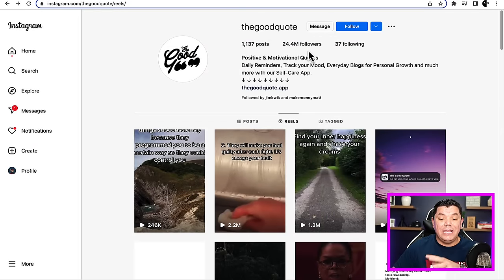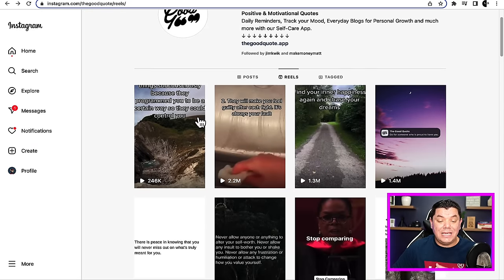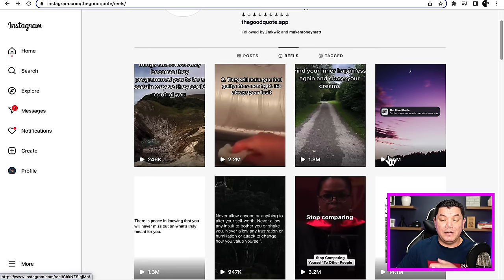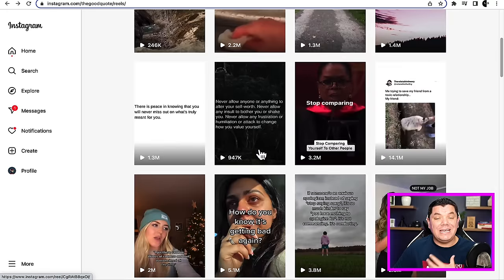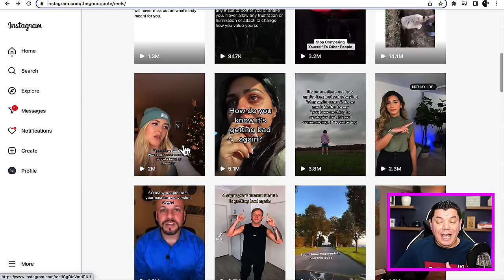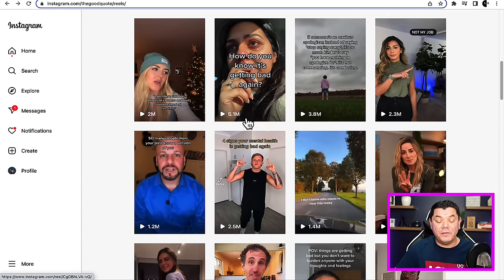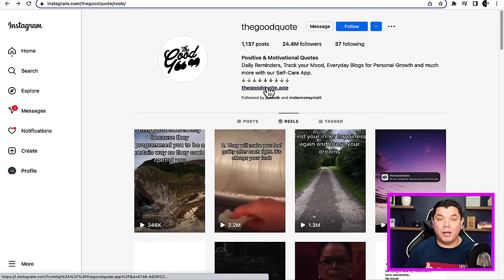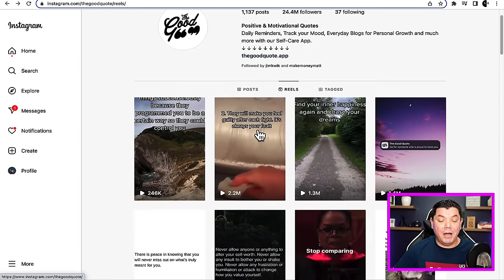So how did this account get to this many followers? You can see their latest videos — this one's got 246,000 views, 2.2 million, 1.3 million, 1.4 million. Why are they getting so many views? Well, at the moment they have a lot of followers, but how did they get to this stage? Look at this — 5 million. All this is going to lead people over to their link, where they can purchase a product and make money with affiliate marketing.